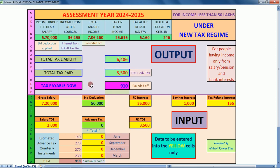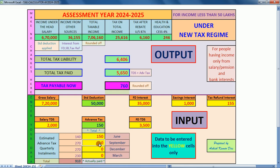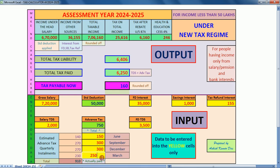Now look at the output. Also look at the estimated advance tax installments — if I pay these installments as shown, then once again see the output. Download the calculator and enjoy the fun. Thank you for watching.